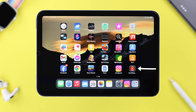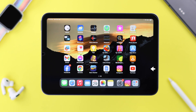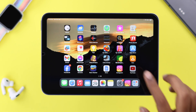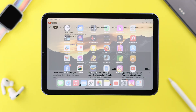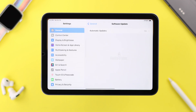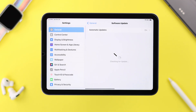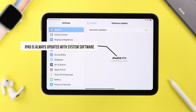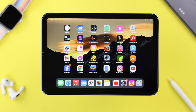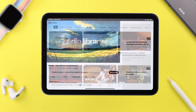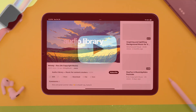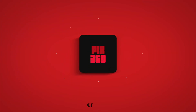After reinstalling YouTube, I'm absolutely sure your problem will no longer persist. Just make sure your iPad is always updated to the latest system software and you won't face this problem anymore. Let us know in the comments how that went. Thank you for watching, take care.